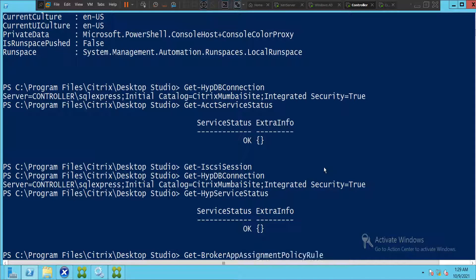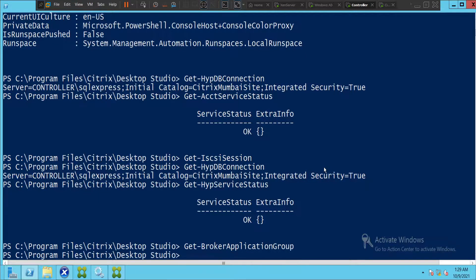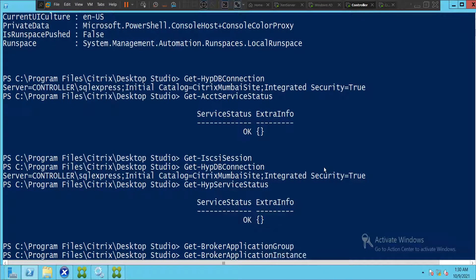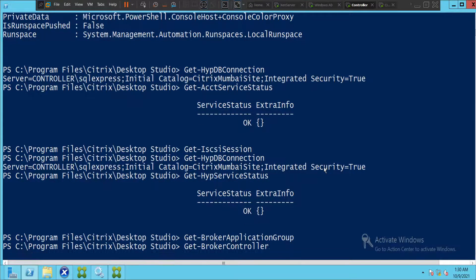Let's type 'get-BrokerApplicationGroup' and hit Enter — it doesn't show anything. Now let's type 'get-BrokerController' and hit Enter.